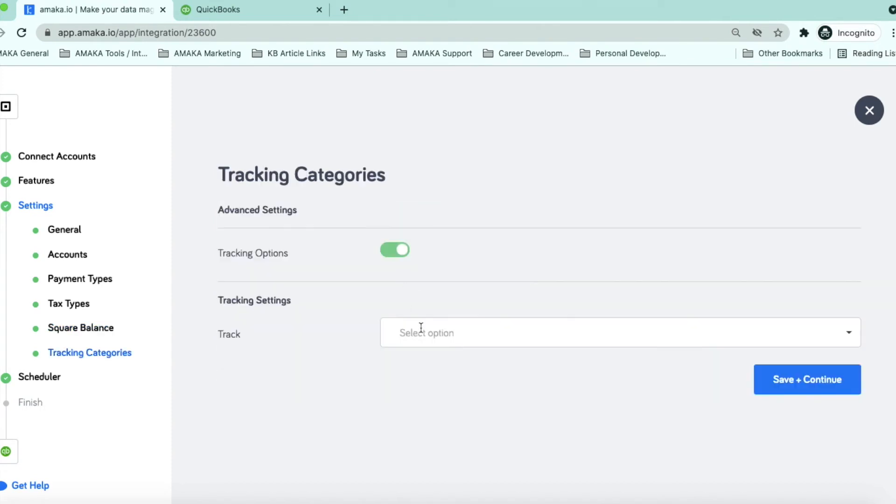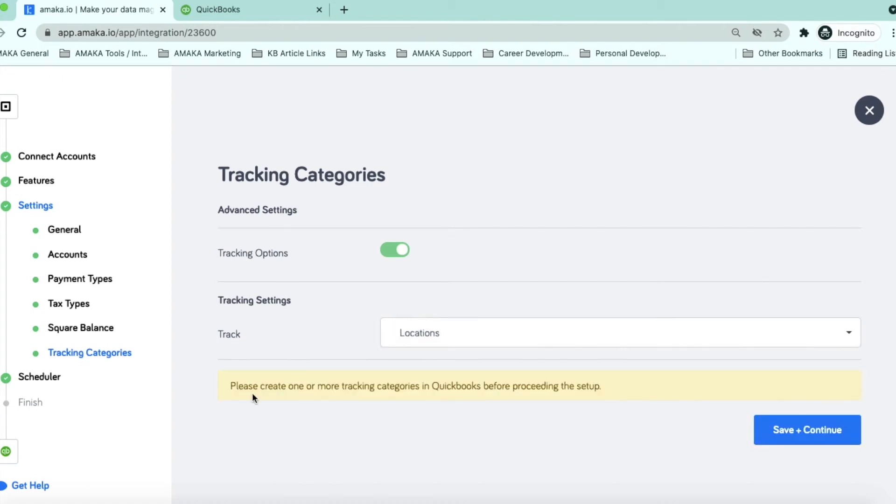With Premium, you can track your sales by location, category or product using classes in QuickBooks Online.